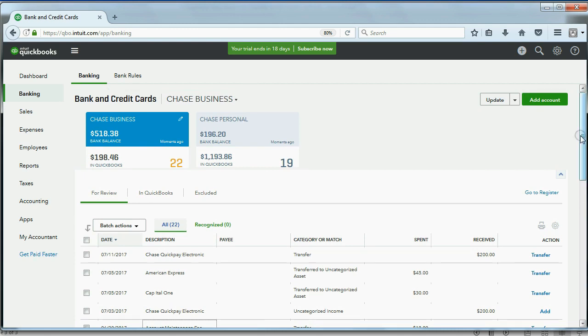And you have to go through these one by one. Remember, just because the bank recorded them, it doesn't mean it's correct.